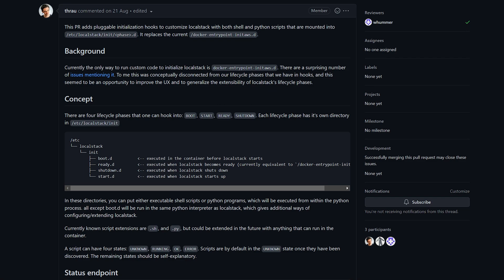And it contains four different directories: boot.d which runs when the container is running. Start.d is when the Python process is running. Ready.d is when the local stack is ready to serve requests. And finally, shutdown.d, which is when local stack is shutting down.